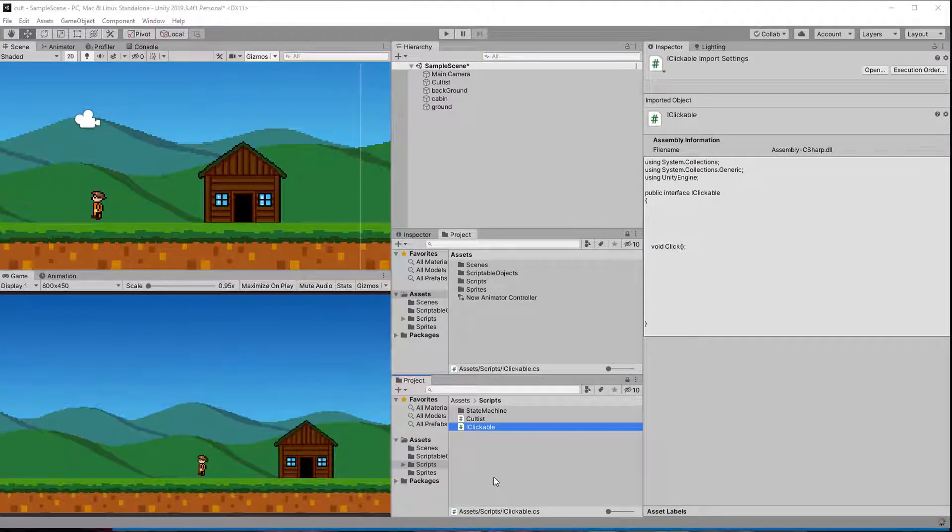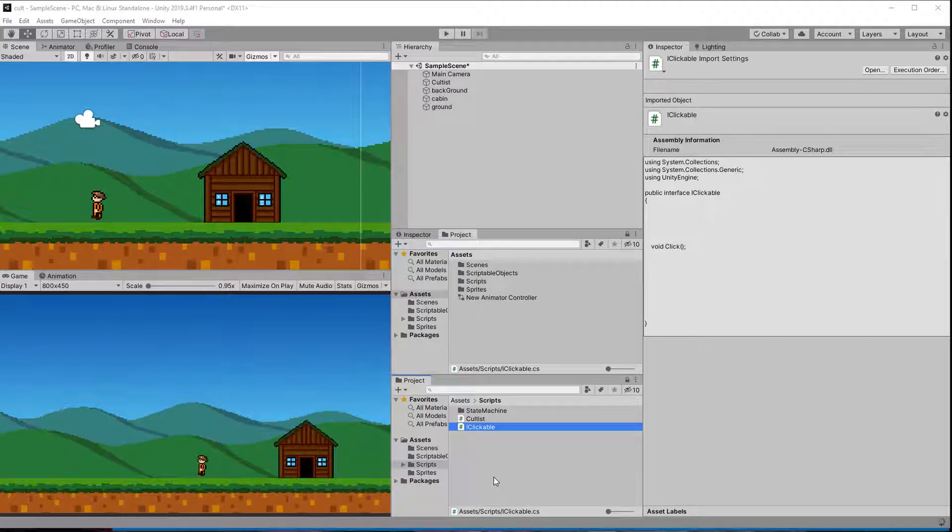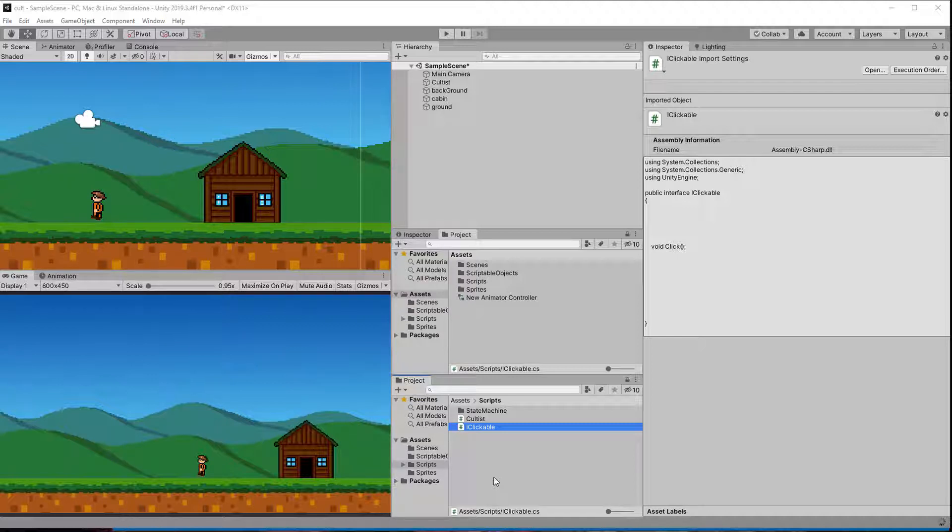Now that we have an interface we can shoot a ray from the camera and check if we hit anything. If we do we check if that object has a class that implements the interface iClickable and if so we can tell that class to call the function click.